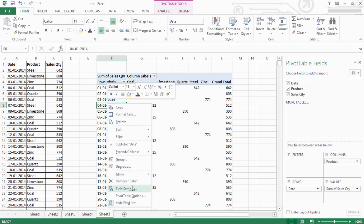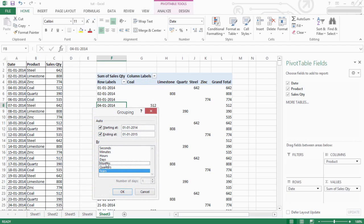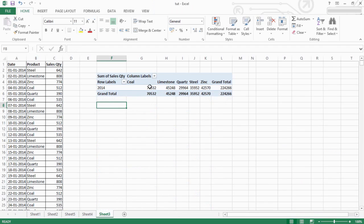If you group the year, you can select the year. You can select multiple years.